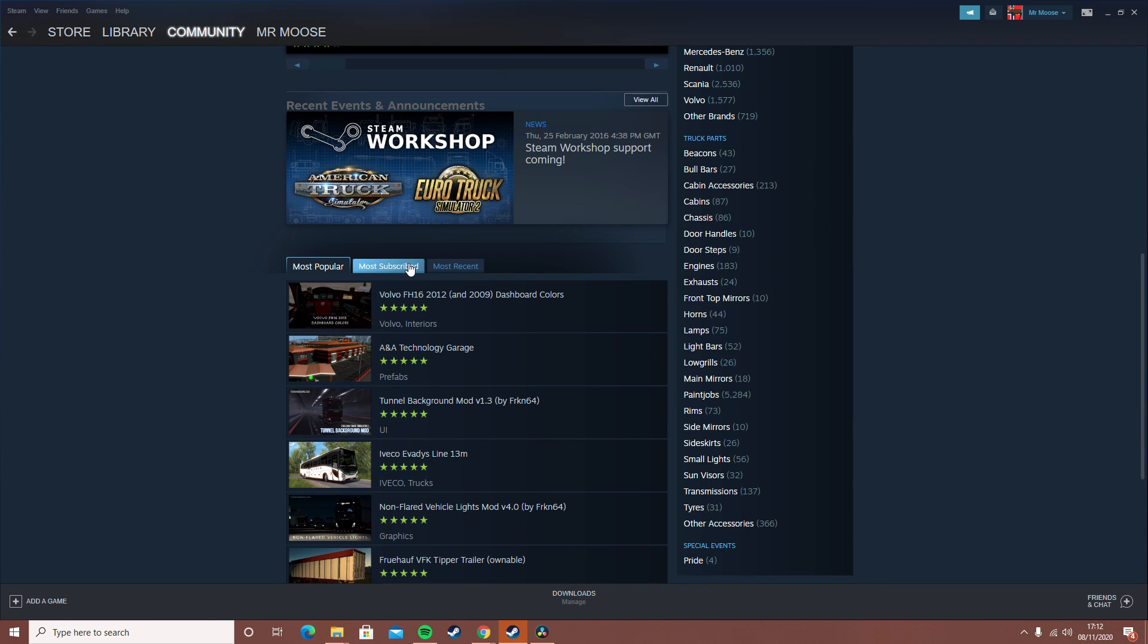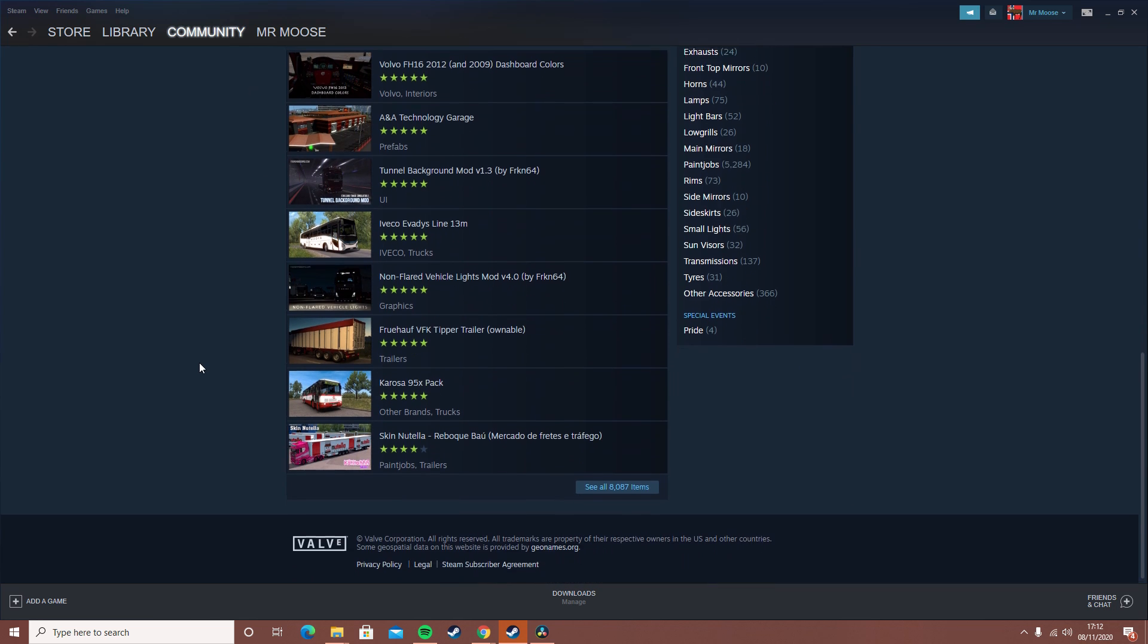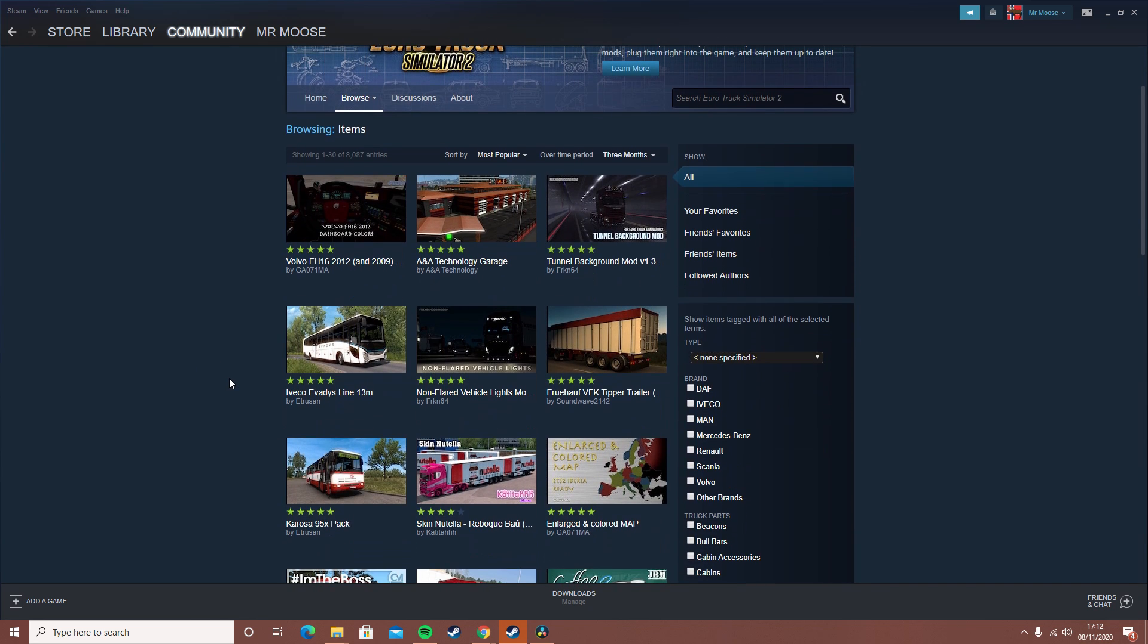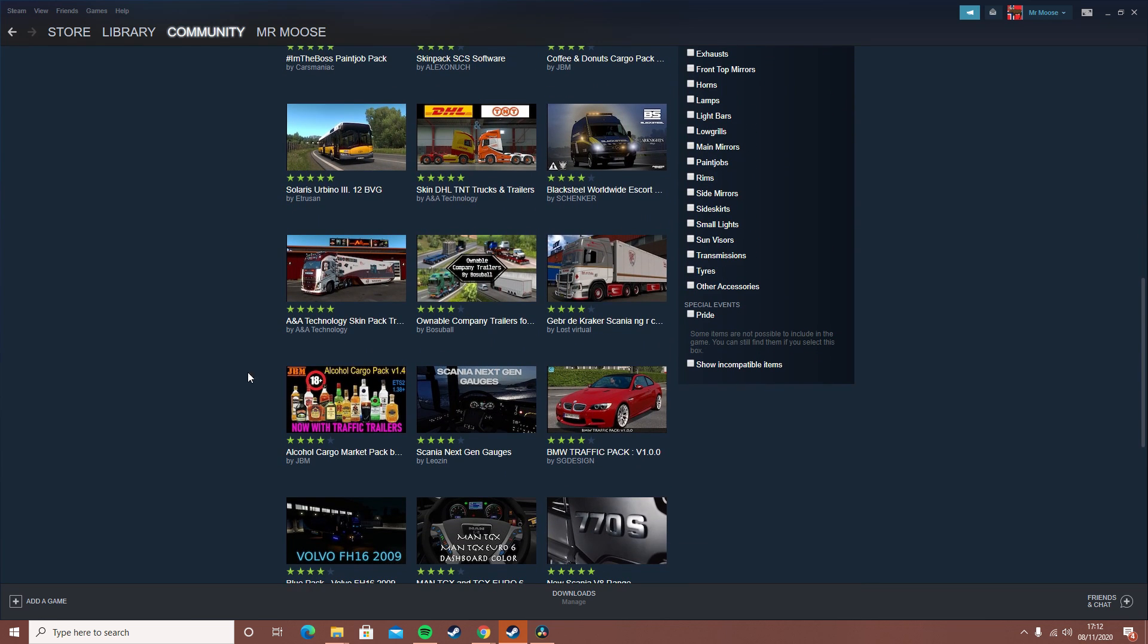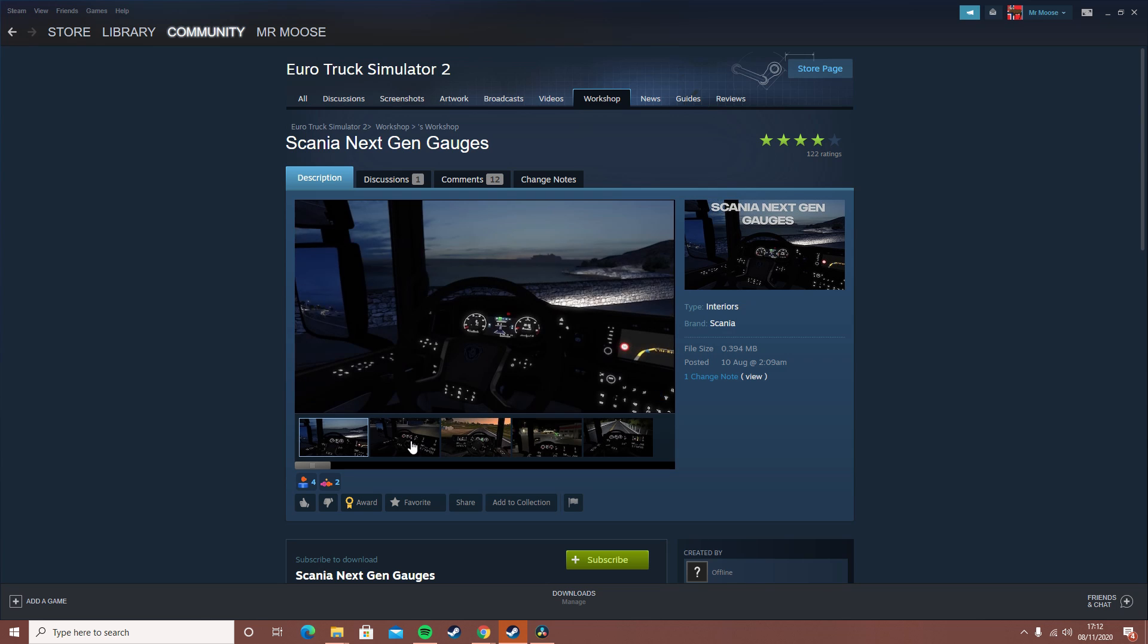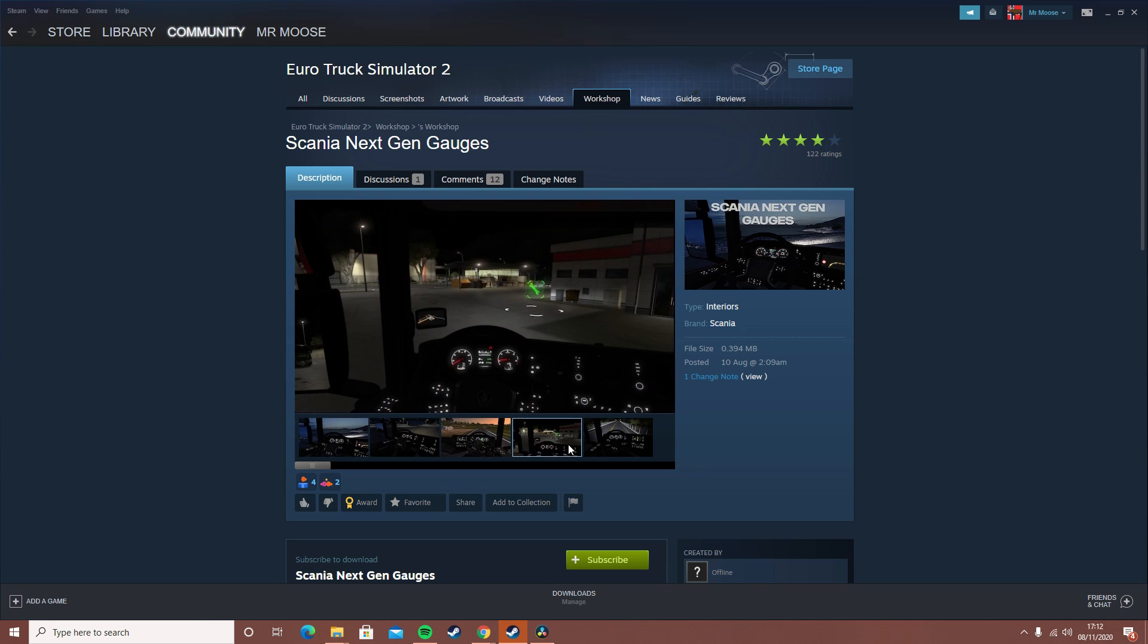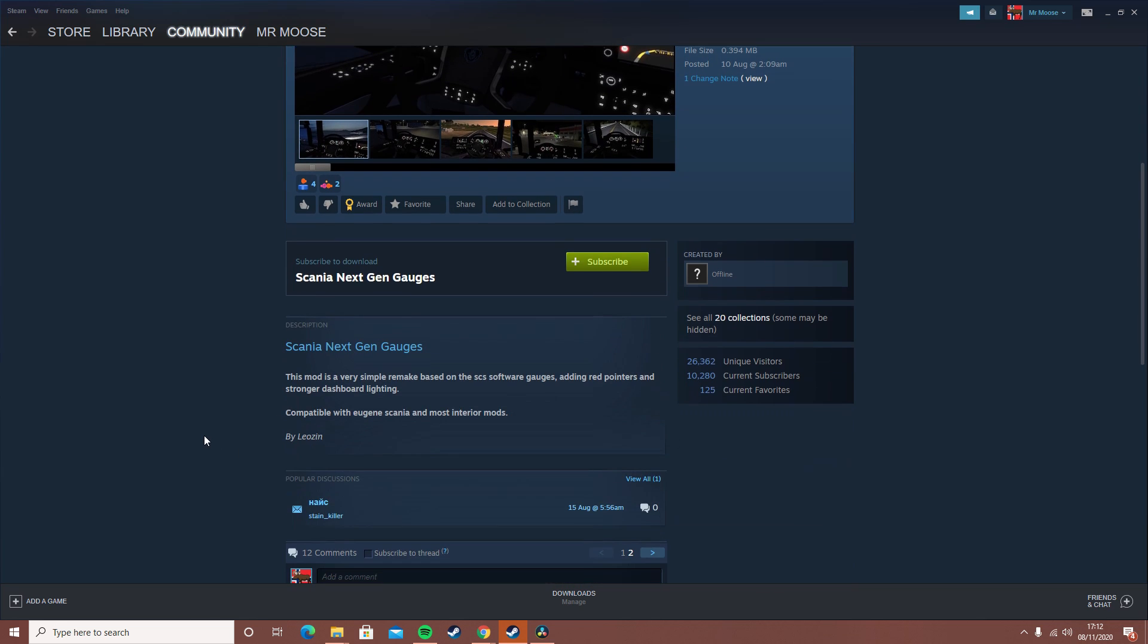Let's say we want to - let's just look for a random one that we want. This one is a remake of the next gen Scania gauges. If we click on this mod, it should work. Here we go. I can't really see a difference. Okay, it's a very simple remake.